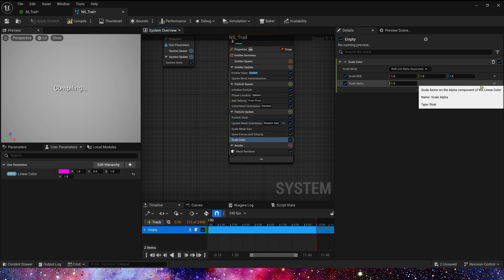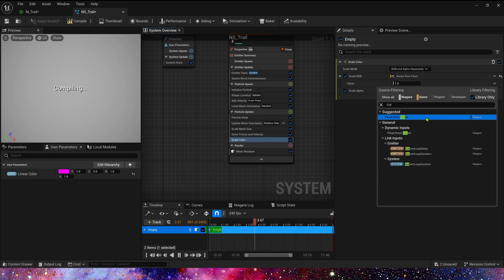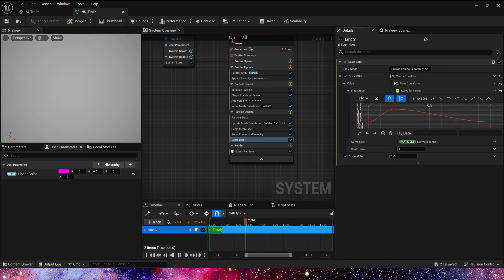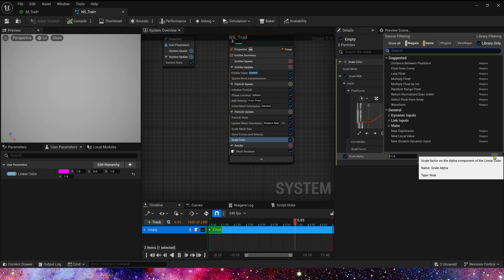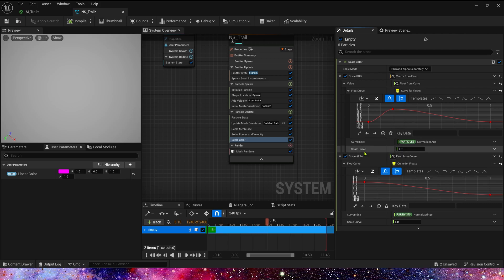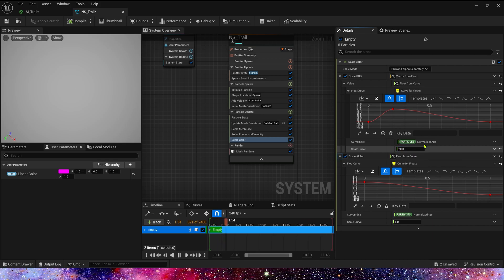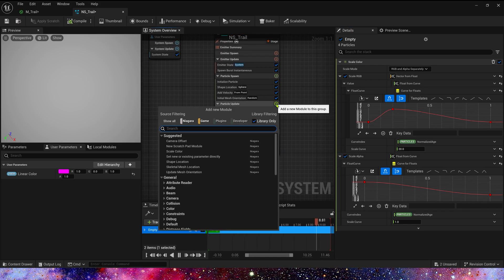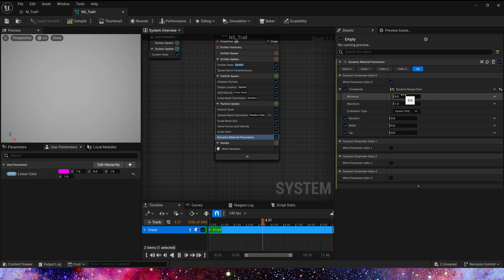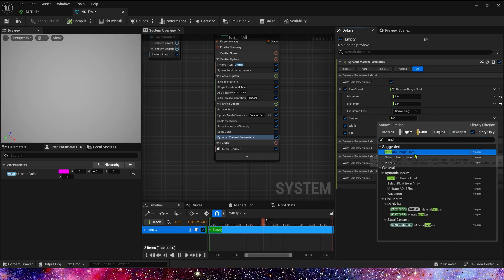Then let's add scale color. We can use a float to control the vector and use a curve to control the float — 0 to 1 to 0. Scale alpha is also a user curve, 1 to 0 by default. We also need a scale curve in scale RGB — maybe 20. Finally, we can add dynamic material parameters to control the material. Time speed we can use a random range float of 1 to 3. Random is also random range, 0 to 1.